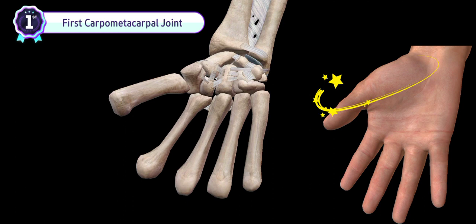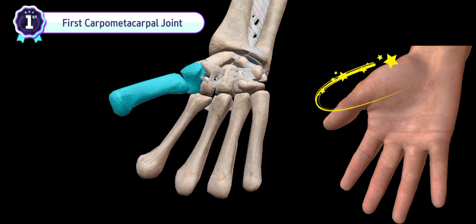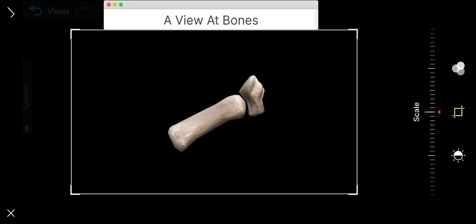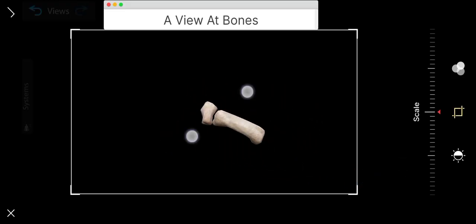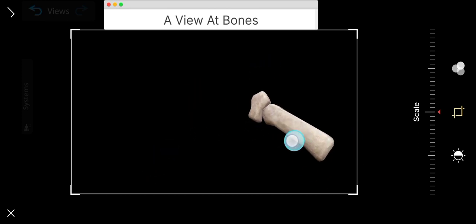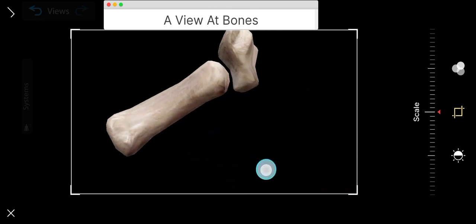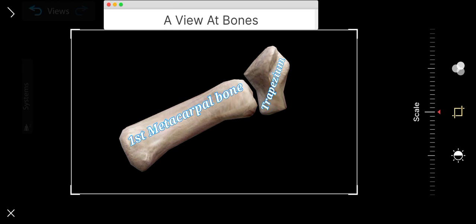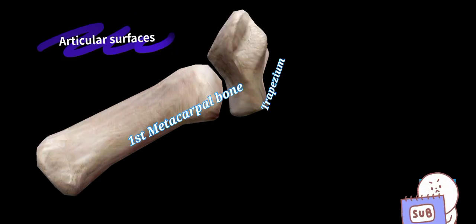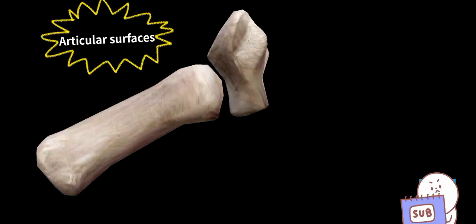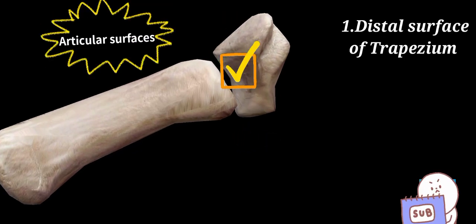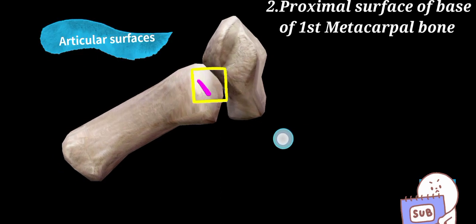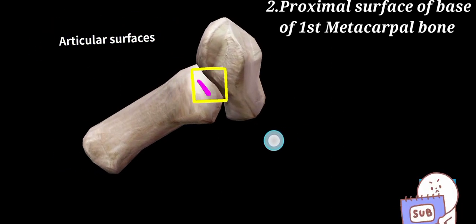Today we will be looking at the first carpometacarpal joint. Articular surfaces: the distal surface of trapezium and proximal surface of the base of the first metacarpal bone.